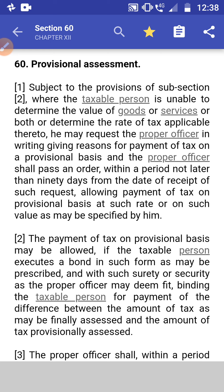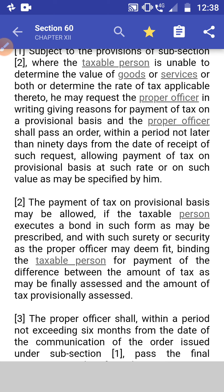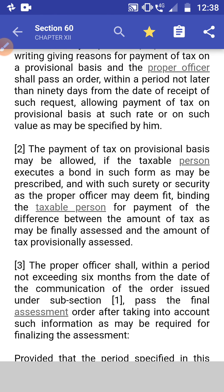Section 60: Provisional Assessment. Subsection 1: Subject to the provision of subsection 2, where the taxable person is unable to determine the value of the goods or services or both, or determine the tax rate applicable thereto, he may request the proper officer in writing giving reasons for payment on a provisional basis. The proper officer shall pass such an order within a period not later than 90 days from the date of receipt of such request.